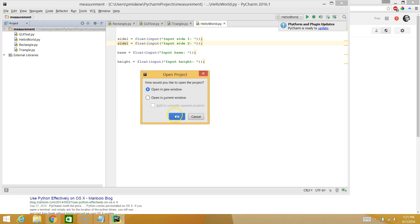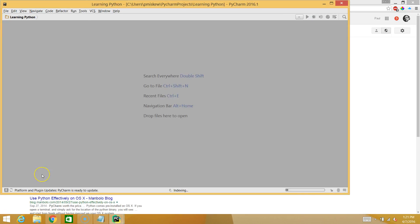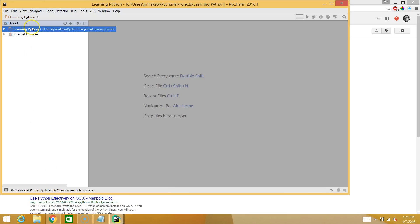I'm going to open mine in a new window. And here we go. So here's our folder. This is where we're going to keep all our Python programs.